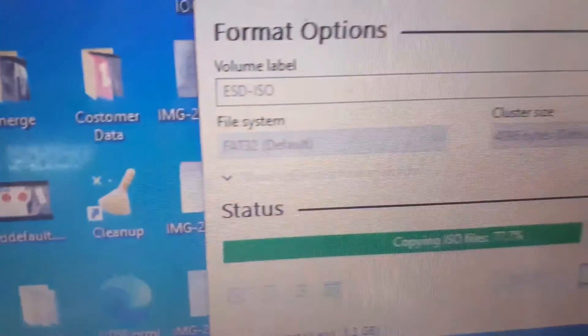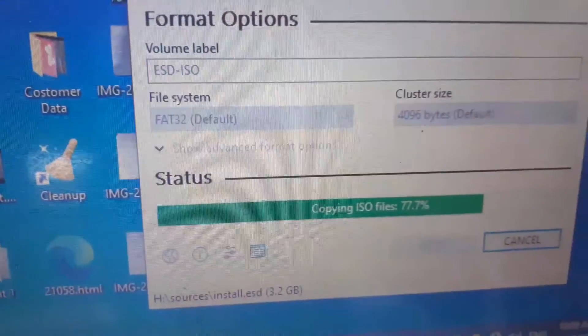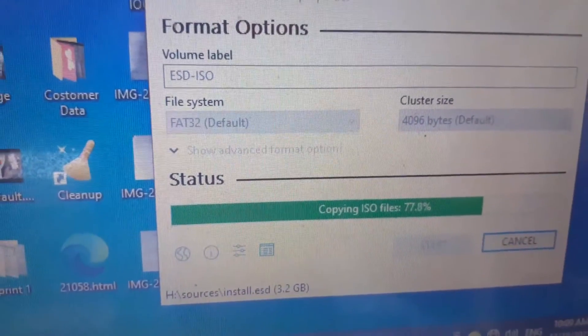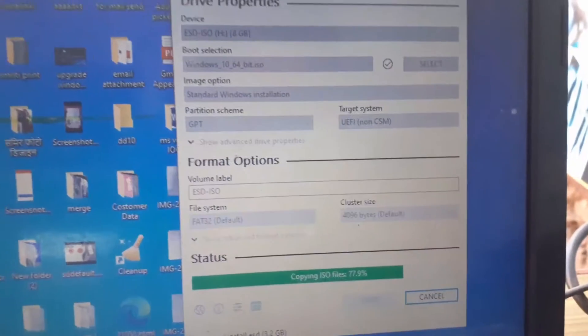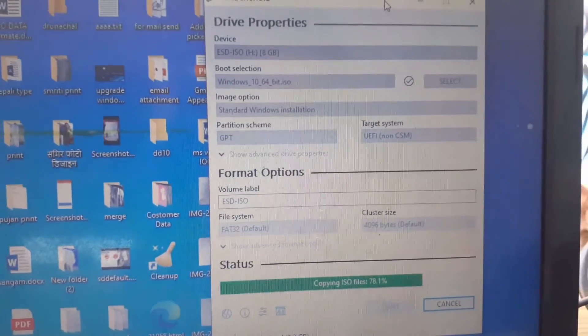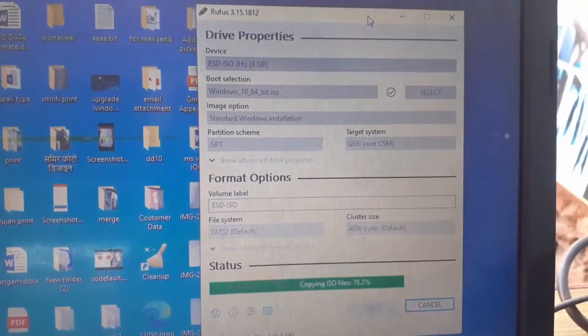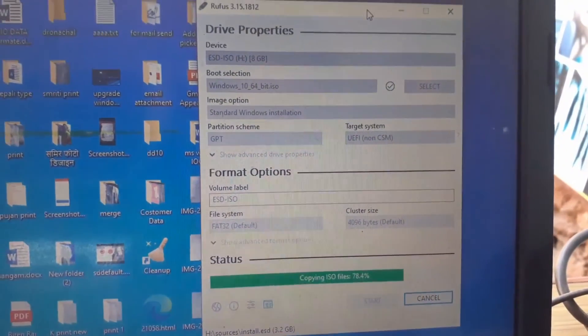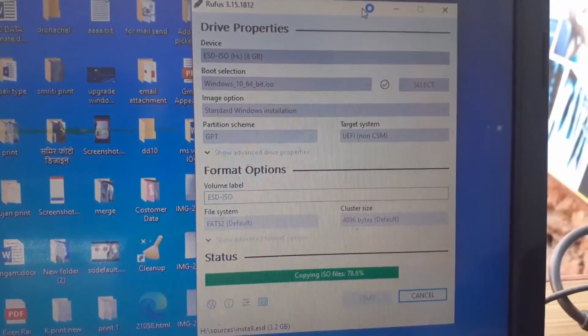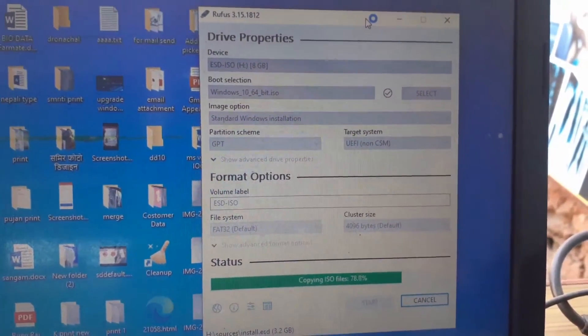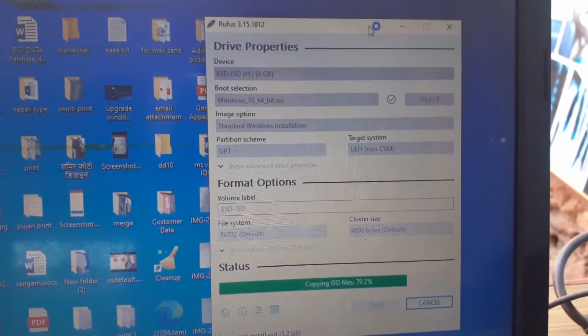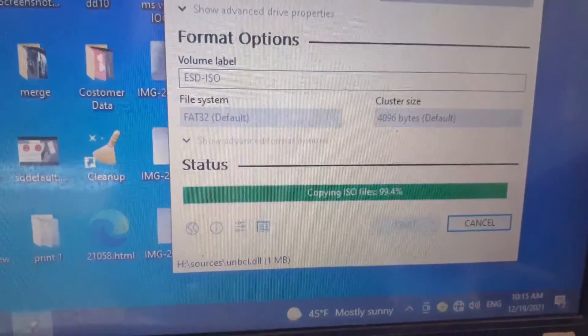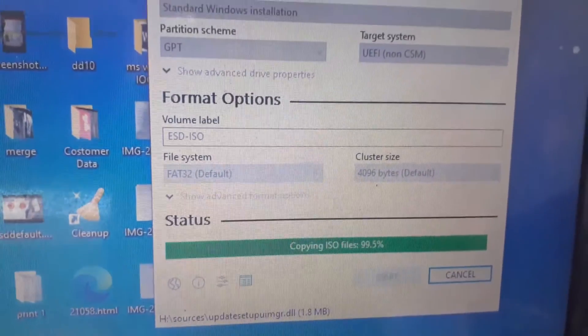First, I am creating a bootable USB drive using Windows 10 ISO file using Rufus software, and I am creating a bootable USB drive in UEFI mode.